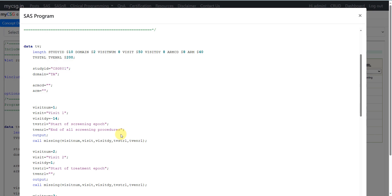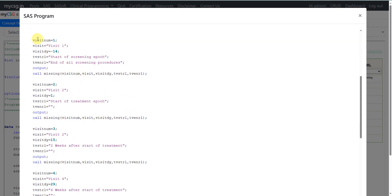Since this example has the same planned sequence of visits across all arms, we leave ARMCD and ARM values as null. We assign the text 'CSG801' to the STUDYID variable, and the abbreviation 'TV' to the DOMAIN variable. We create a row for visit number one with the value 'Visit 1' in the VISIT variable and minus 14 as the expected visit day in the VISITDY variable.